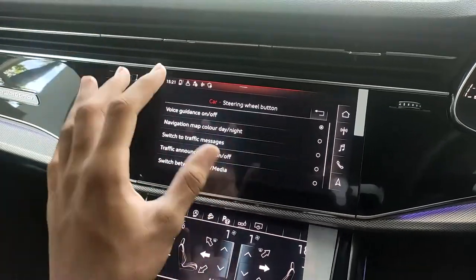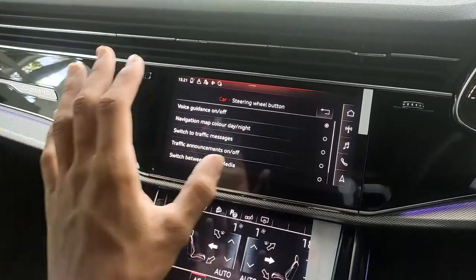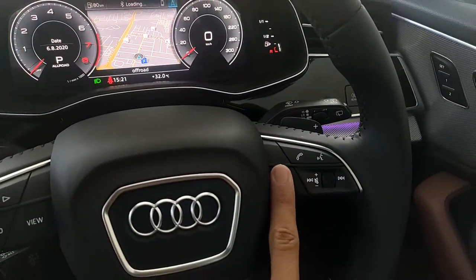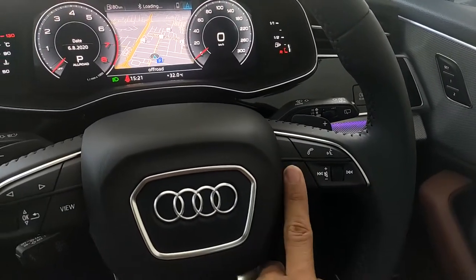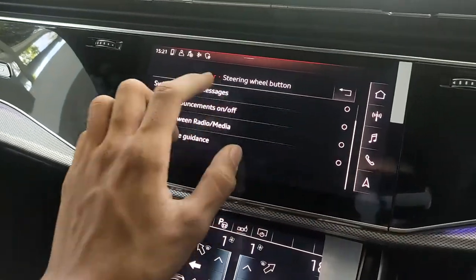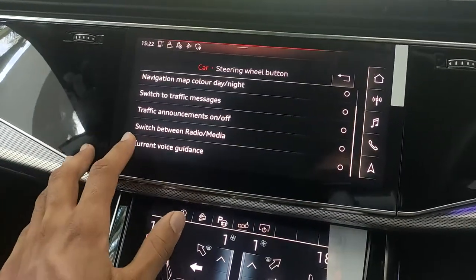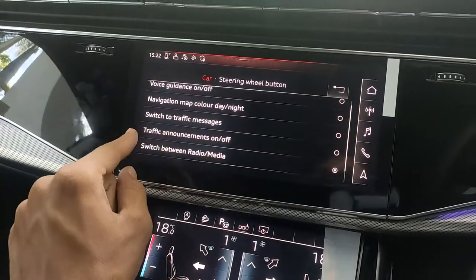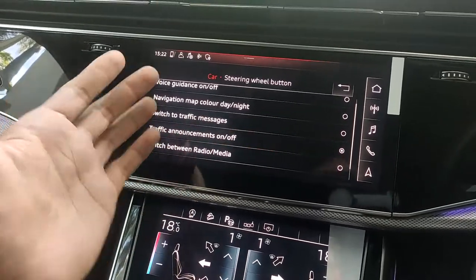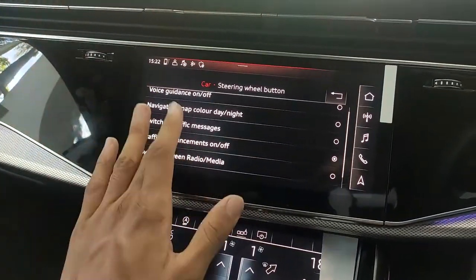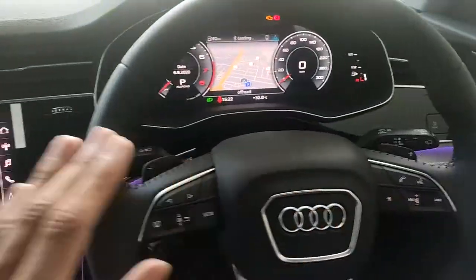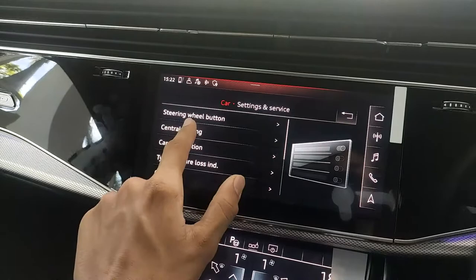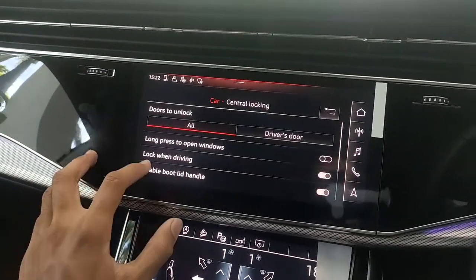Under settings and service, one of the best features is the customizable steering wheel button — the star button. You can assign it to do things like switch off radio/media, toggle traffic announcements, or other functions from a list of options. This is a really cool feature.